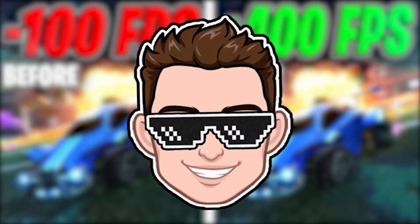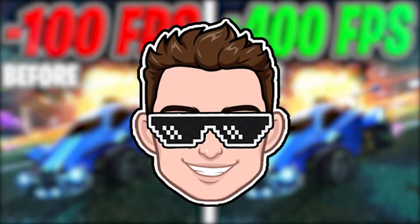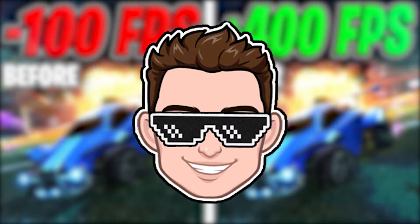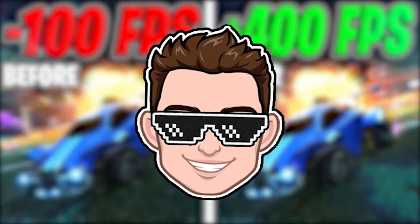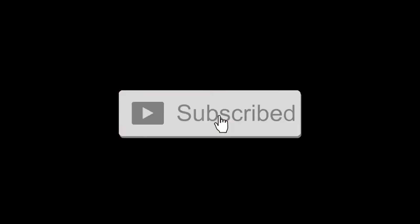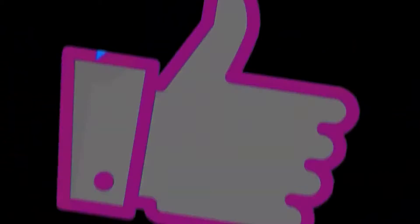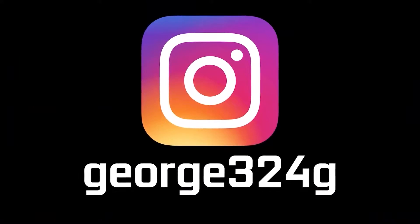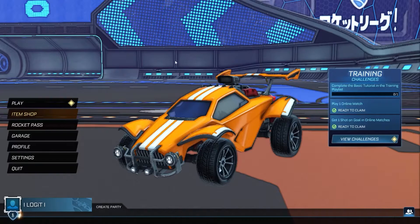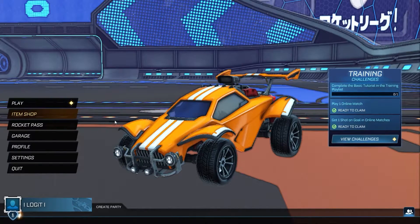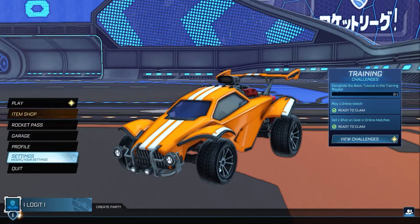Today I will show you how you can get the best FPS on Rocket League season 6, but before, subscribe to the channel, like the video, and follow me on Instagram. First, open the game, go down here to the settings.